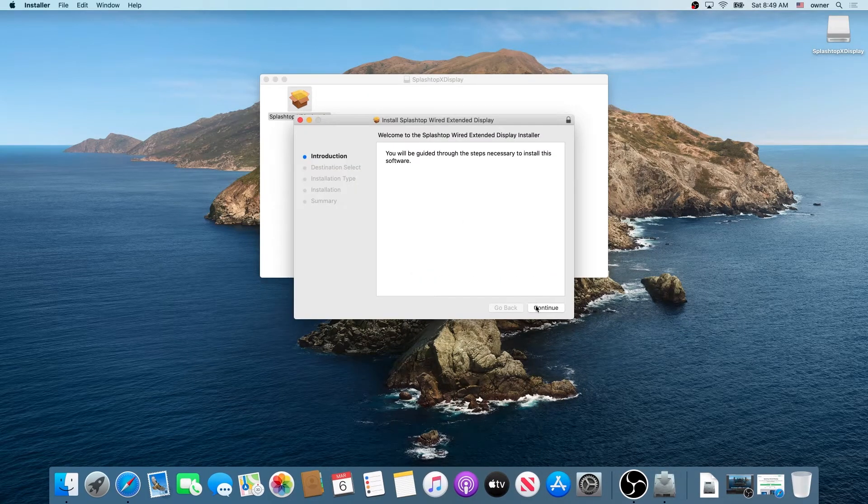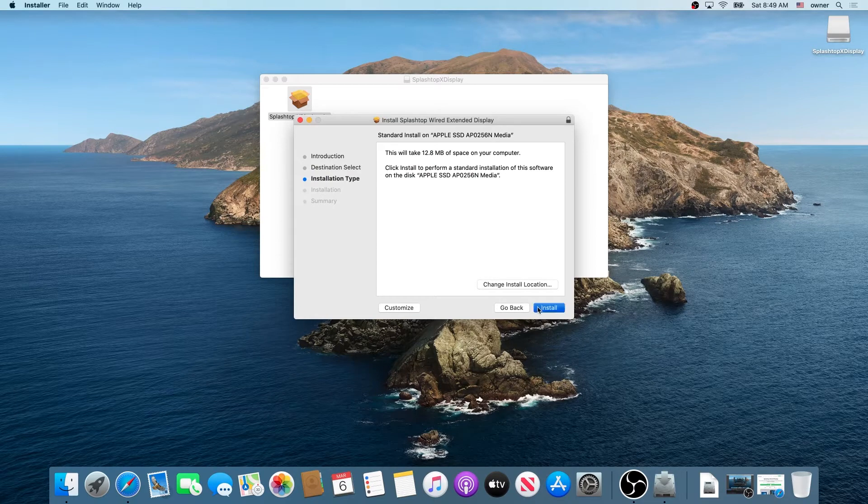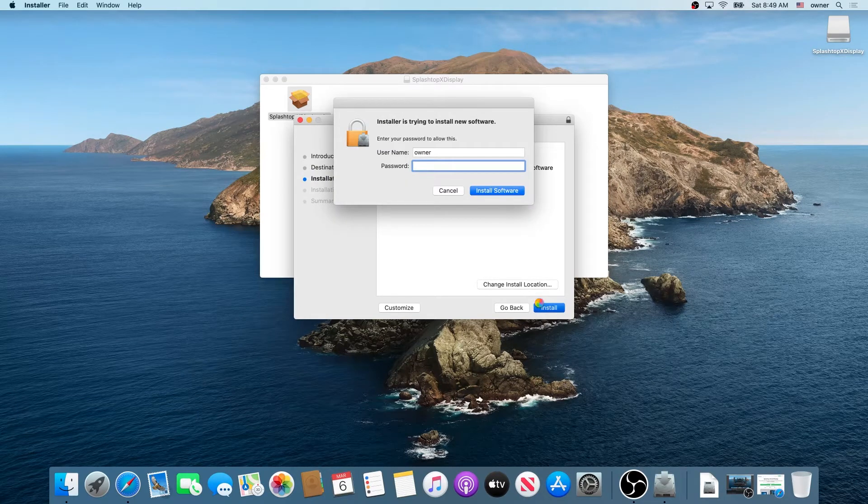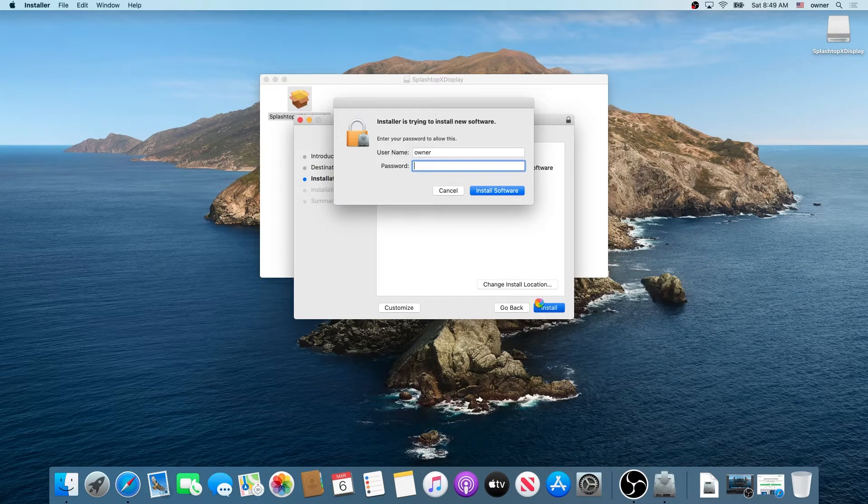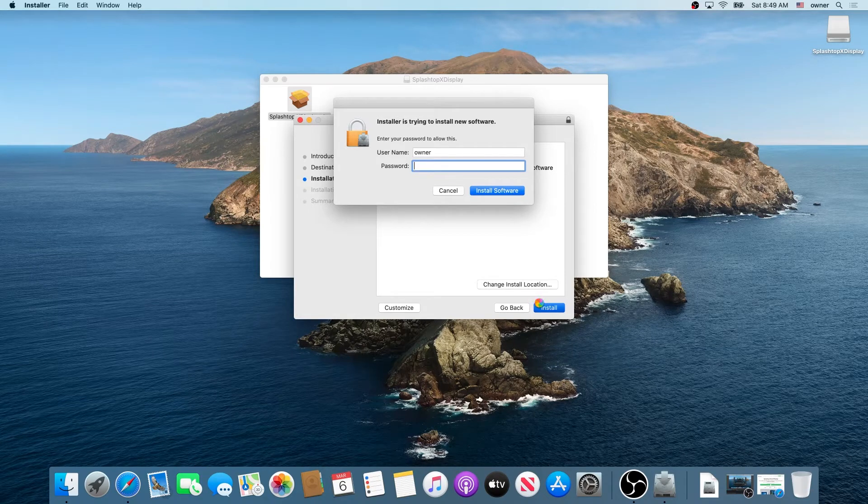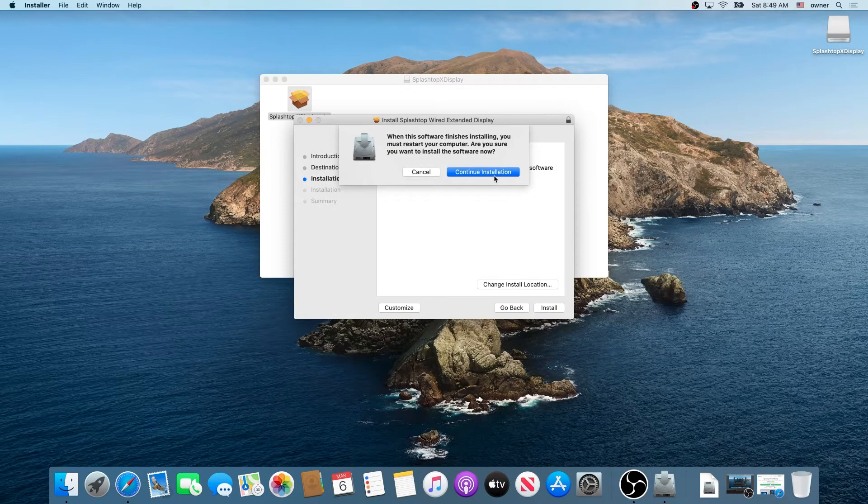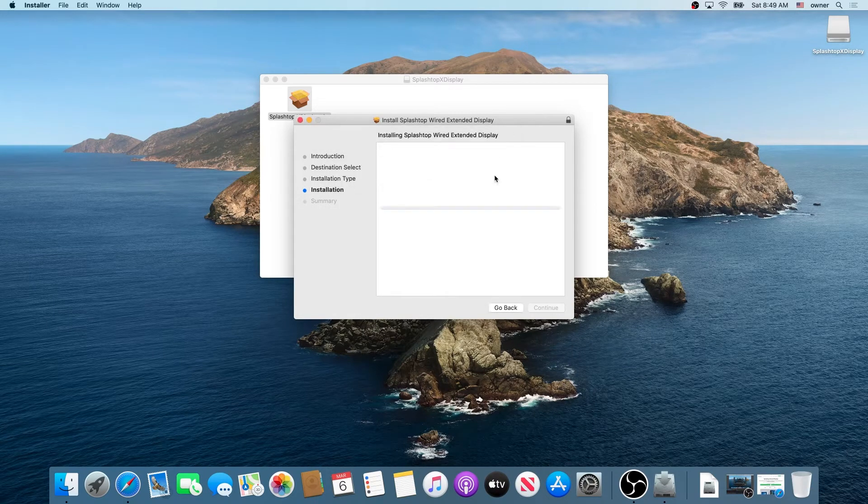Then click continue, install, and then right here you'll have to type your password if you have one. If you don't, just click on install software and then click on continue installation.